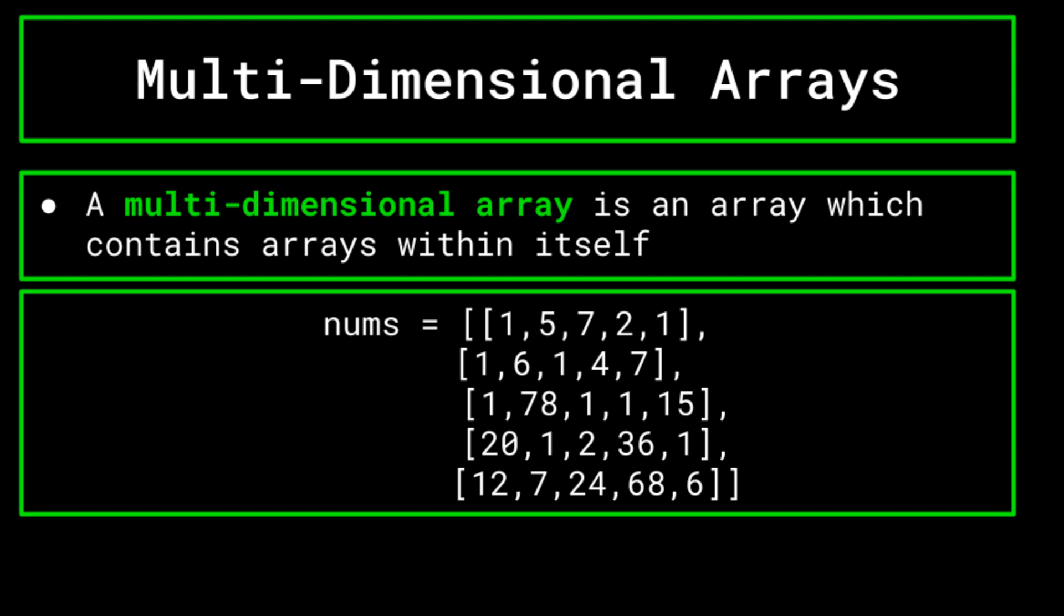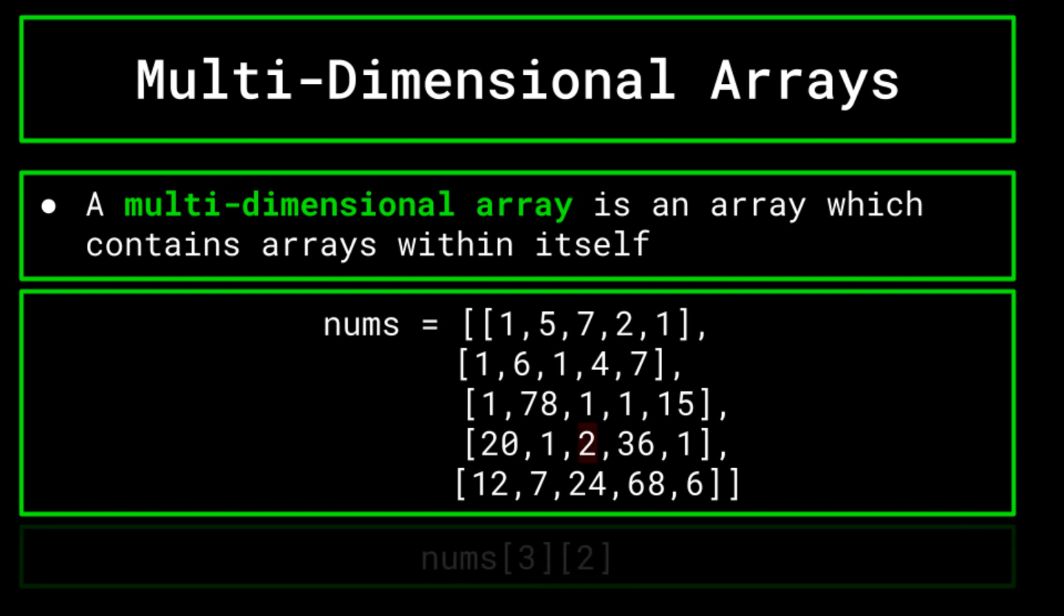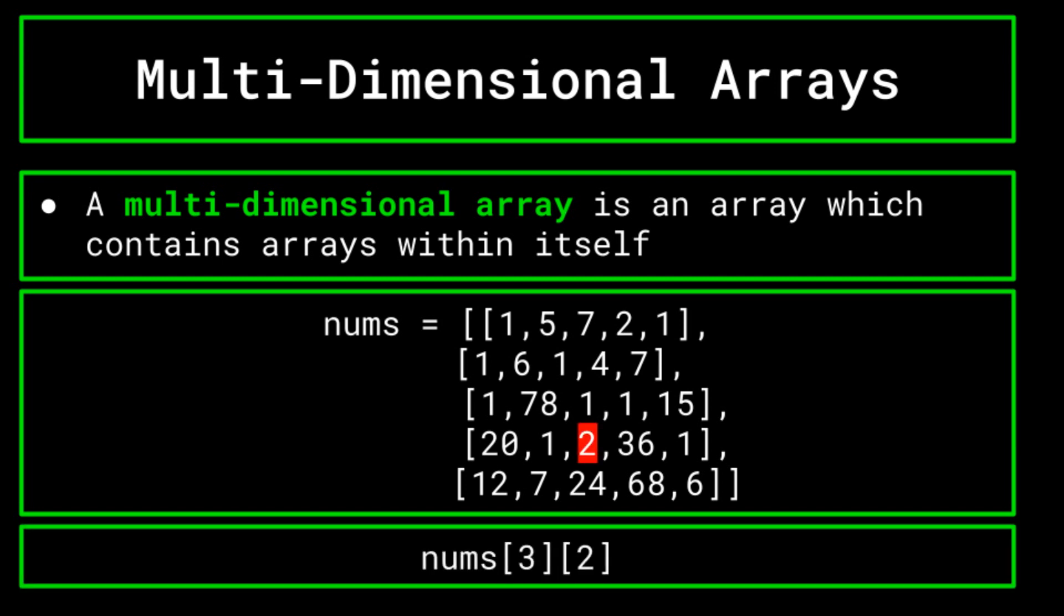This can go on and on with more and more dimensions that you can't really easily conceptualize. However, to get the point across, look at the two-dimensional array on screen now. It's an array where each element is another array, and these arrays are filled with integers. Now to reference a piece of data in a two-dimensional array, you need to use two indices. The first index refers to the index of the array in which the data is located in, and the second index tells you the index of that piece of data in that array. This highlighted integer value 2 would be referenced at 3-2, and this red highlighted 6 would be referenced at 4-4.